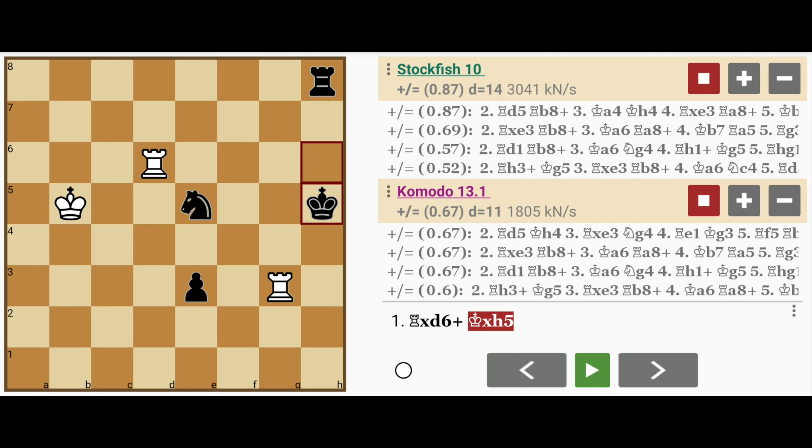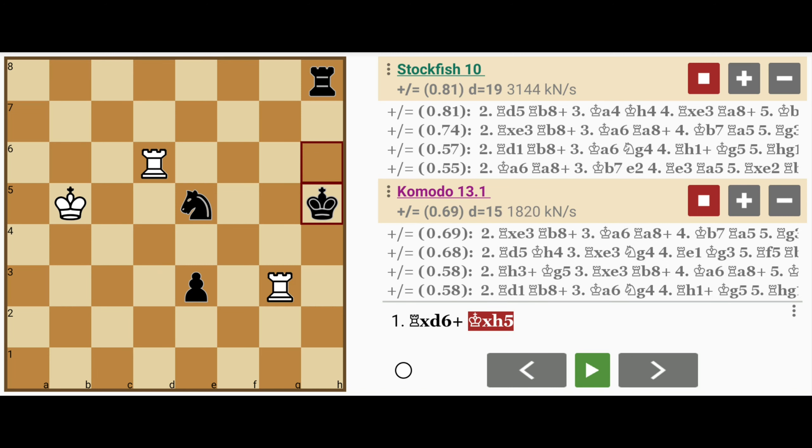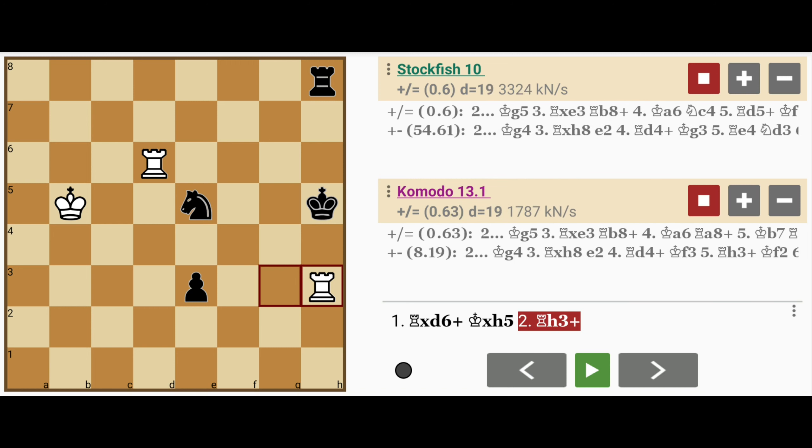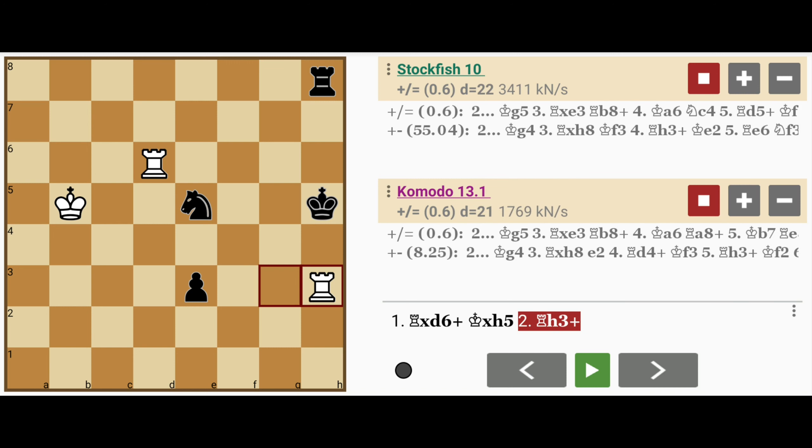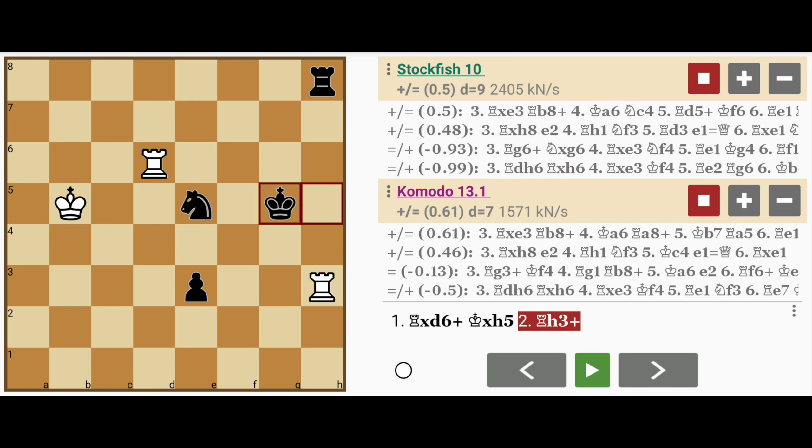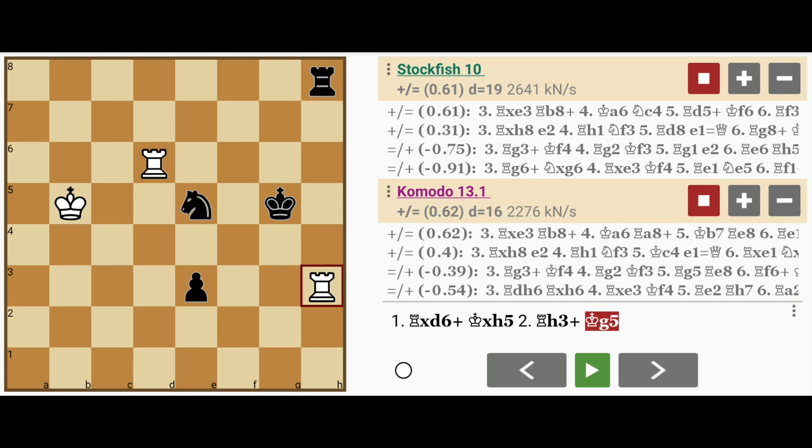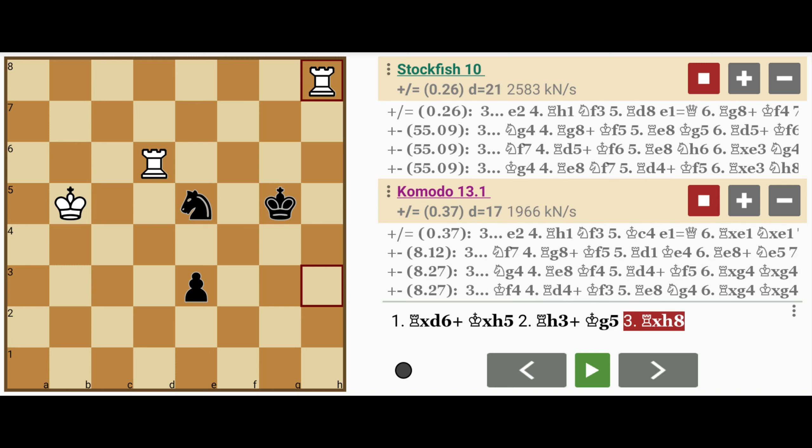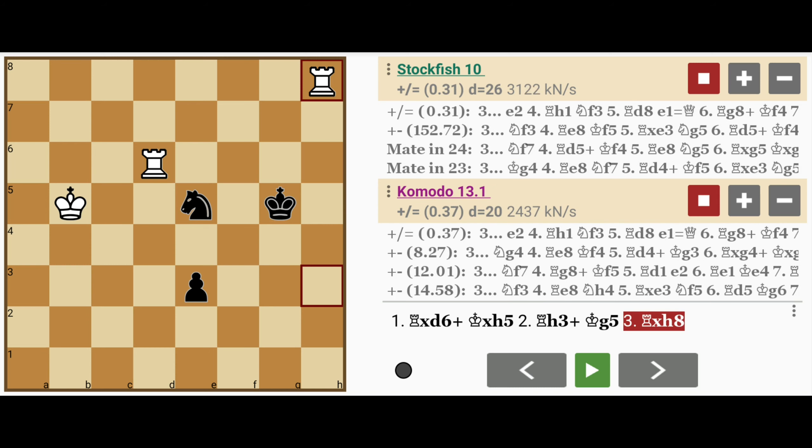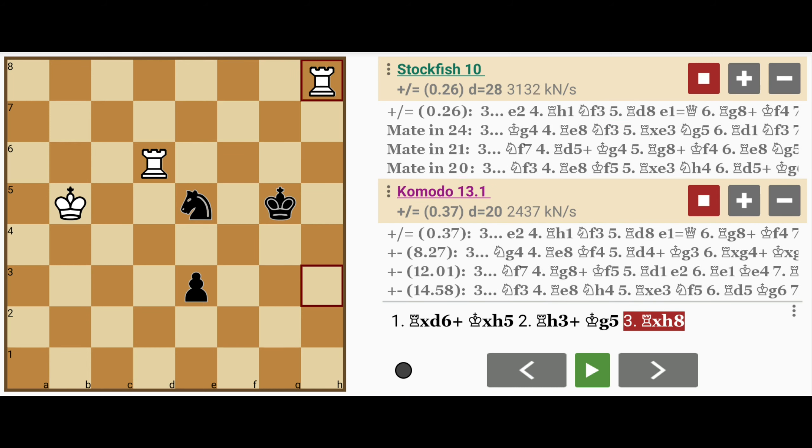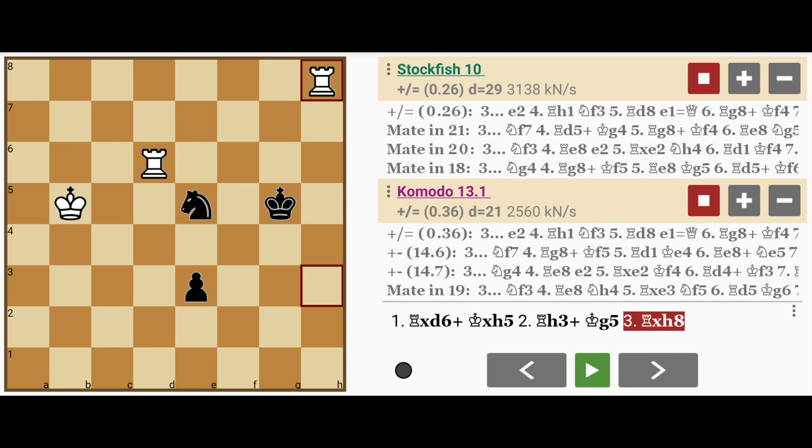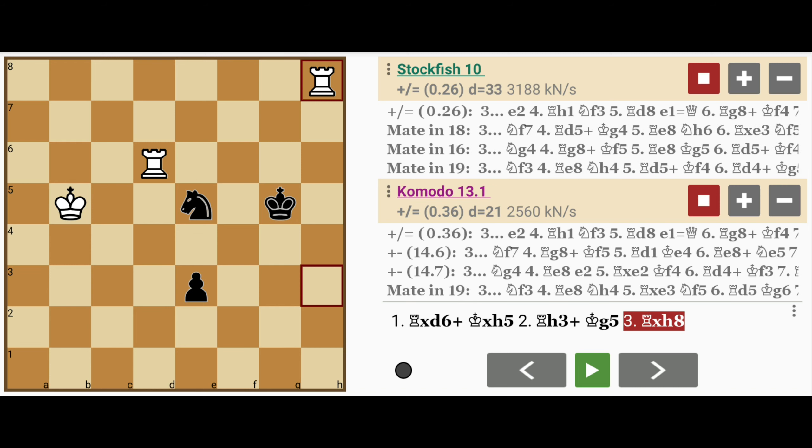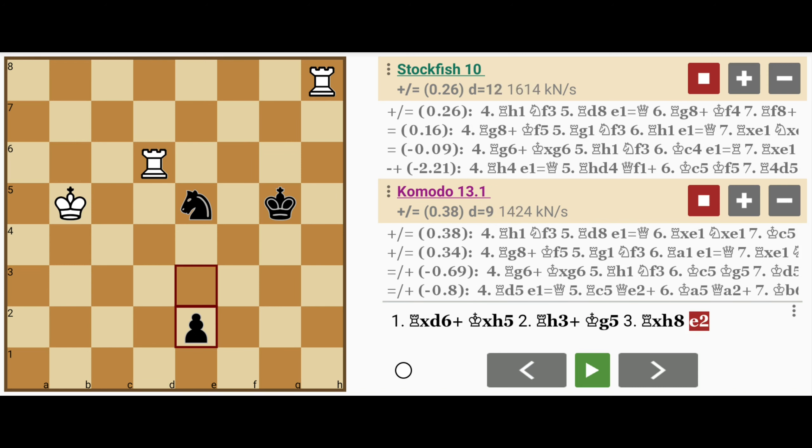Then after the king captures the bishop, white skewers the king with rook to h3. And then after king to g5, rook captures h8. White is significantly up in material, but yet black can actually draw this game because of e2.